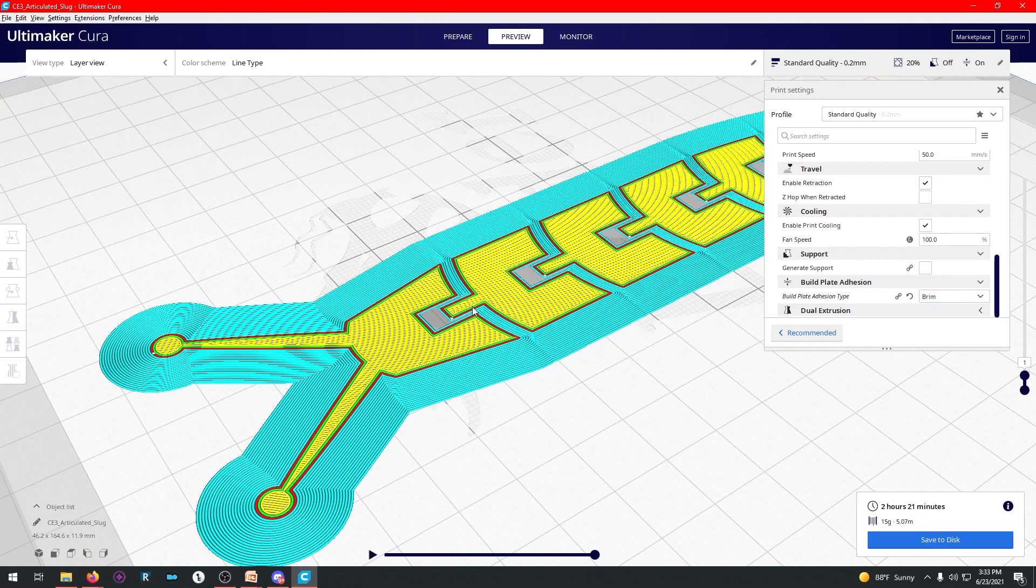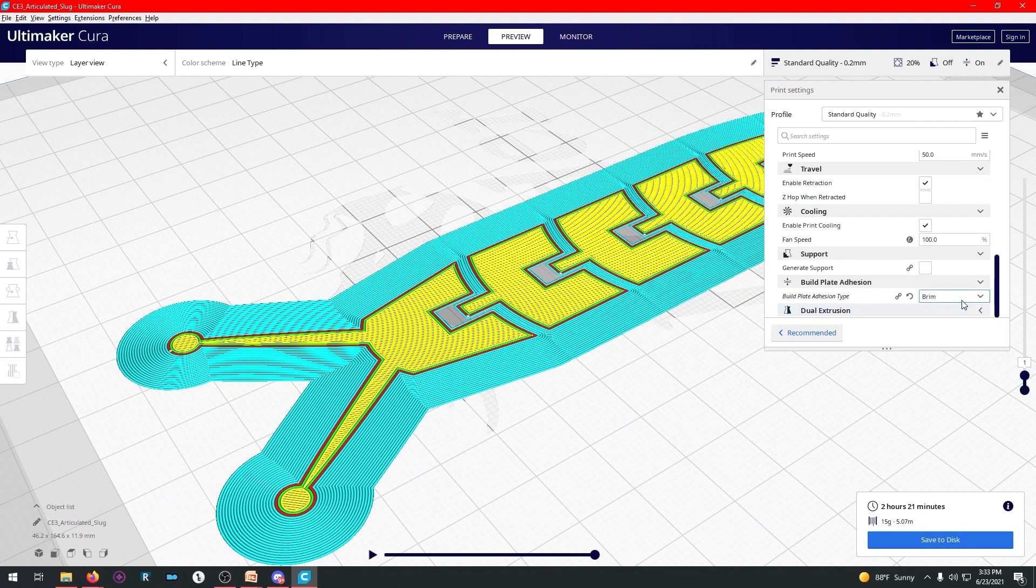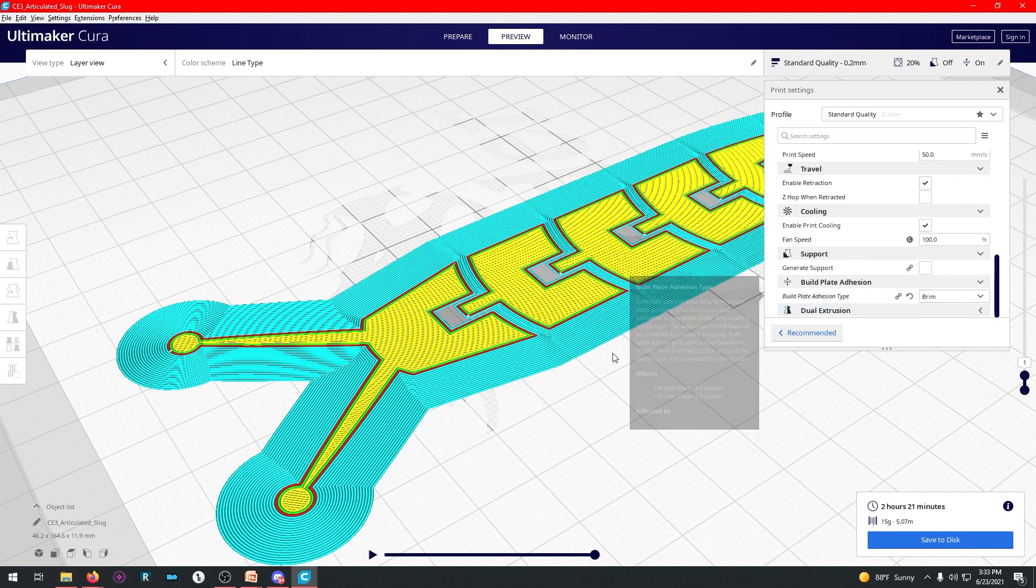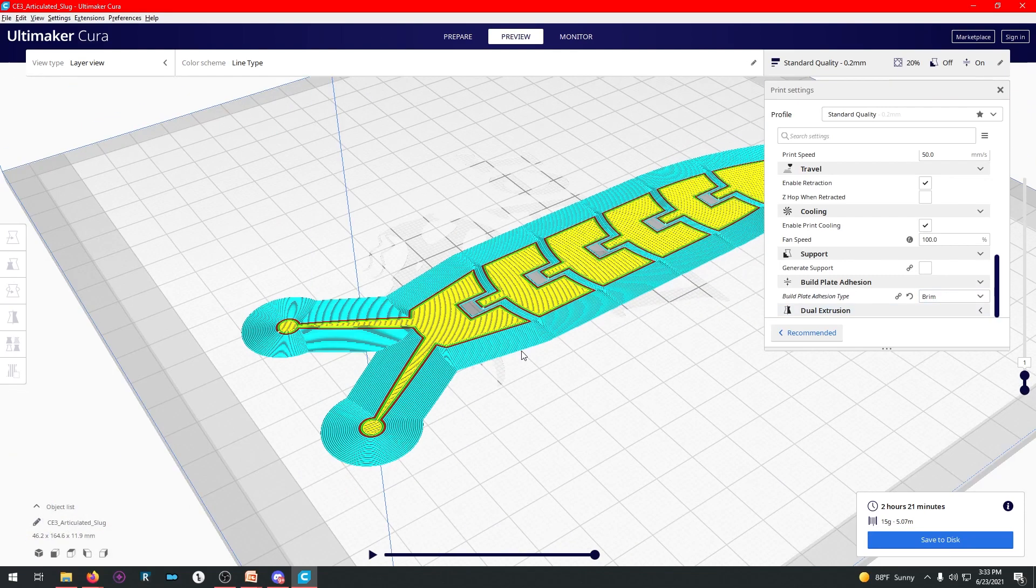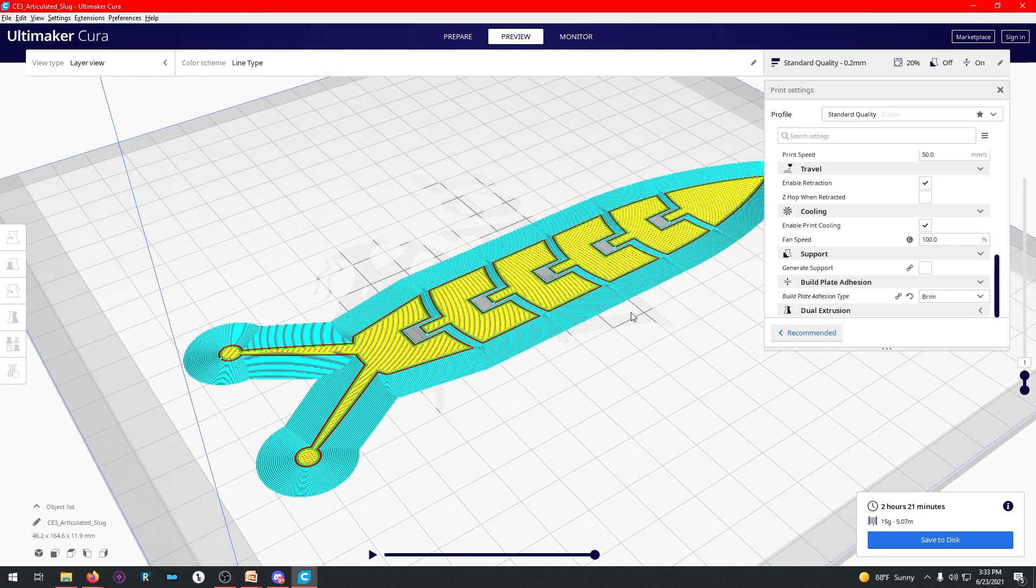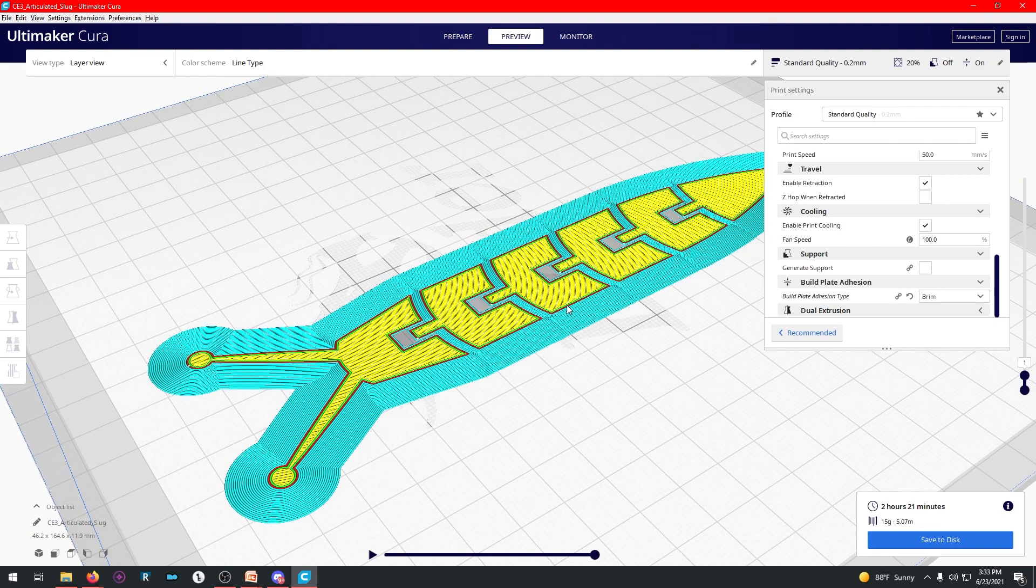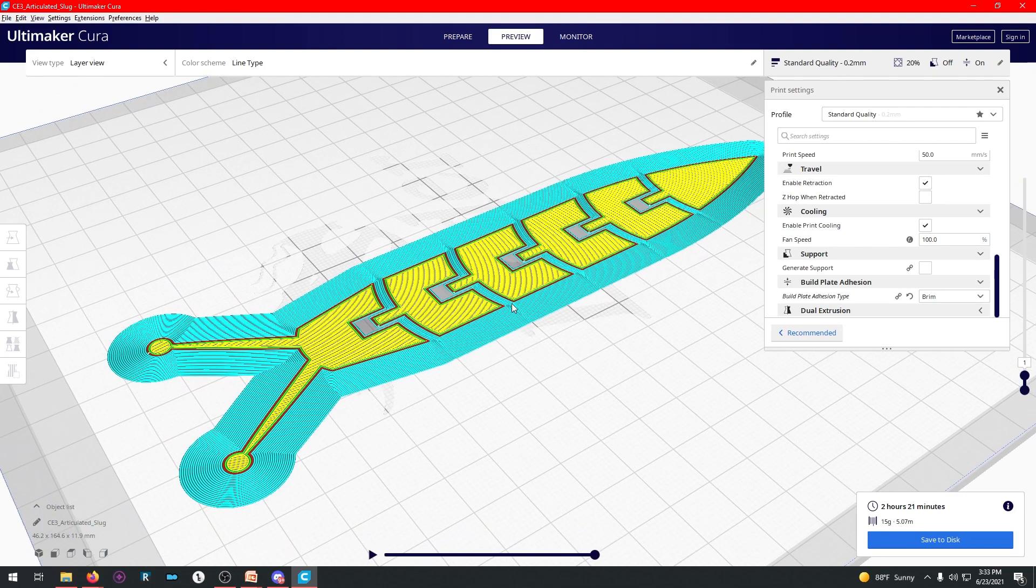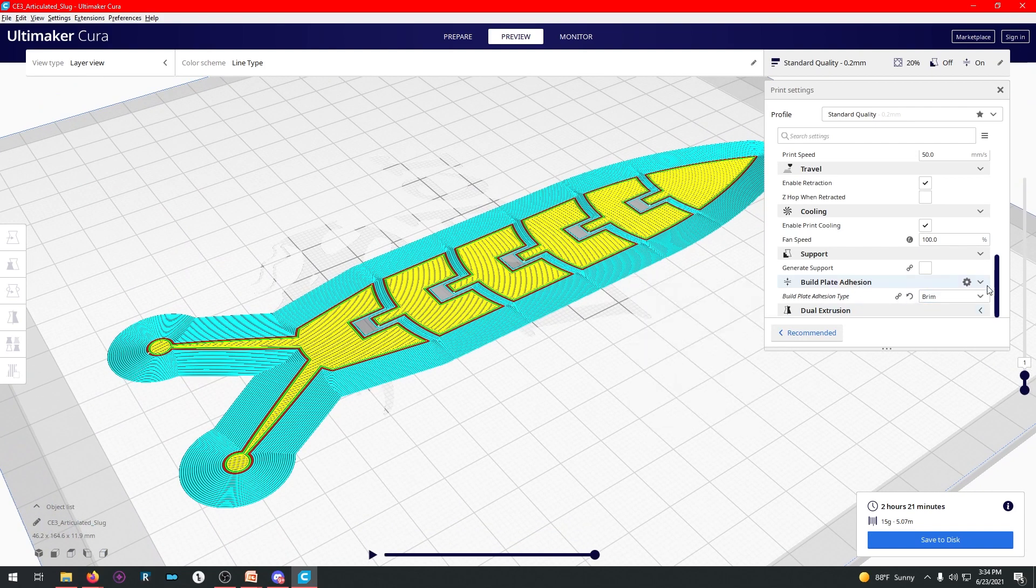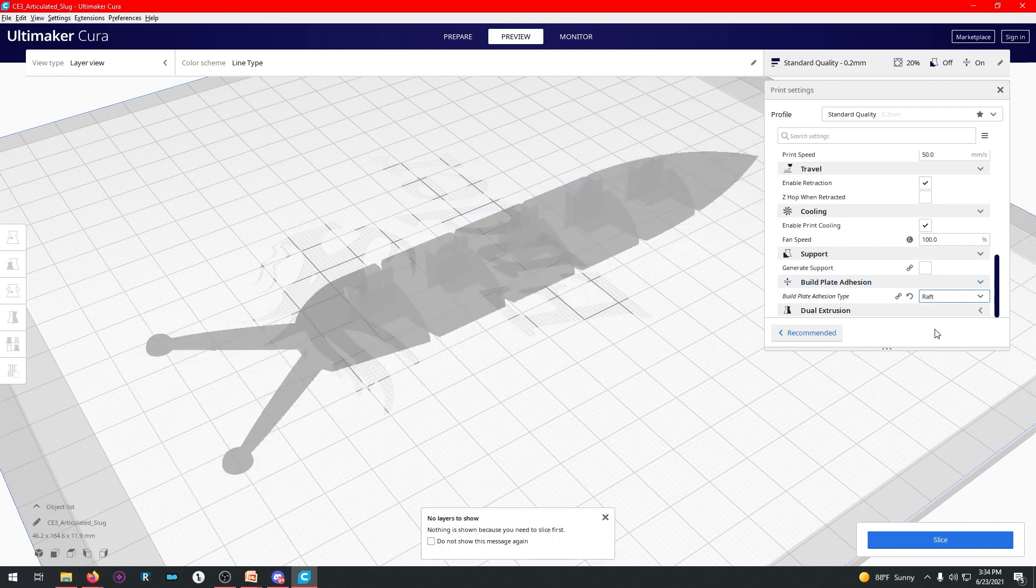So in that case, you would want to not print with a brim. And since this has a lot of surface area adhesion already, you don't really need to print with anything other than a skirt. Let's say just for kicks, we want to do a raft, right? We hit slice again.